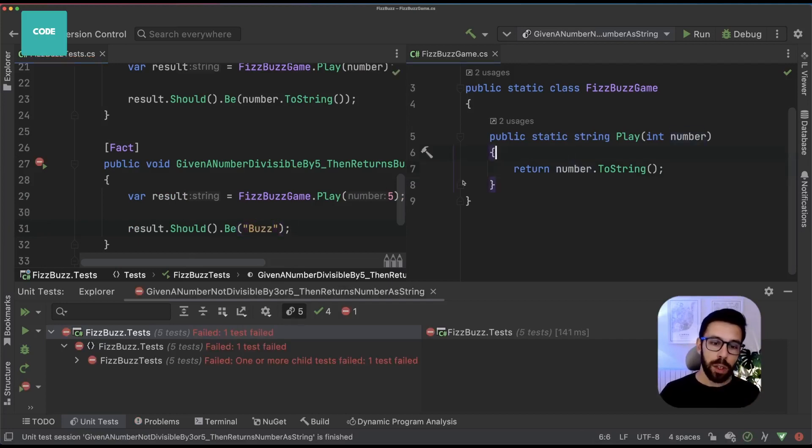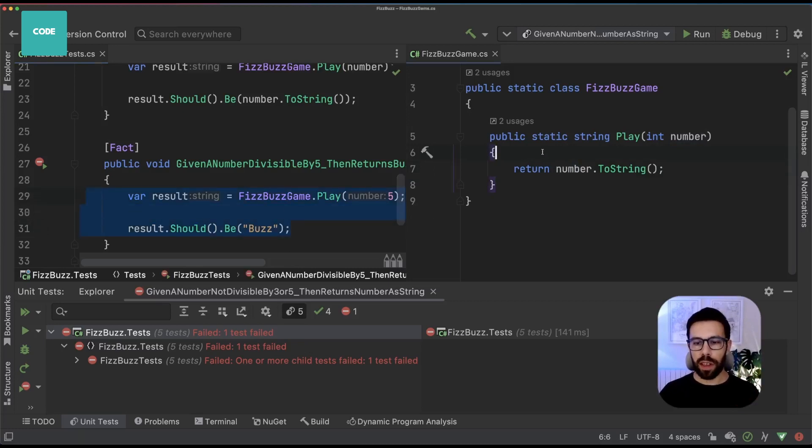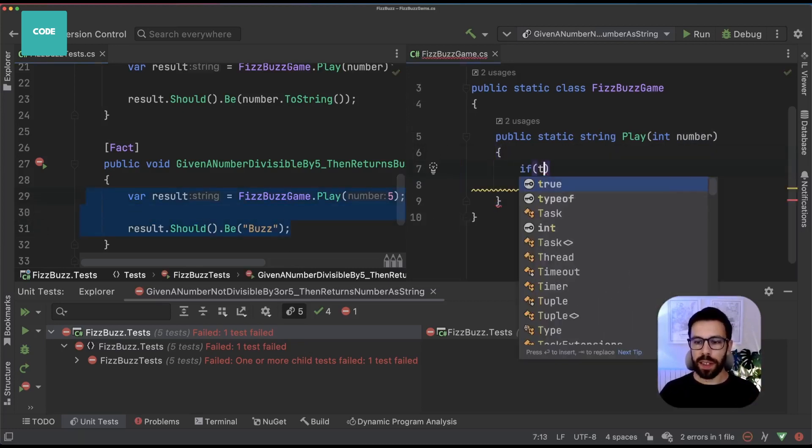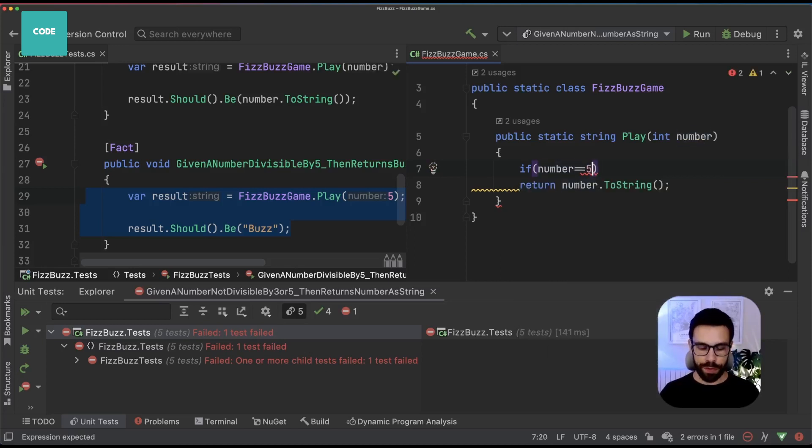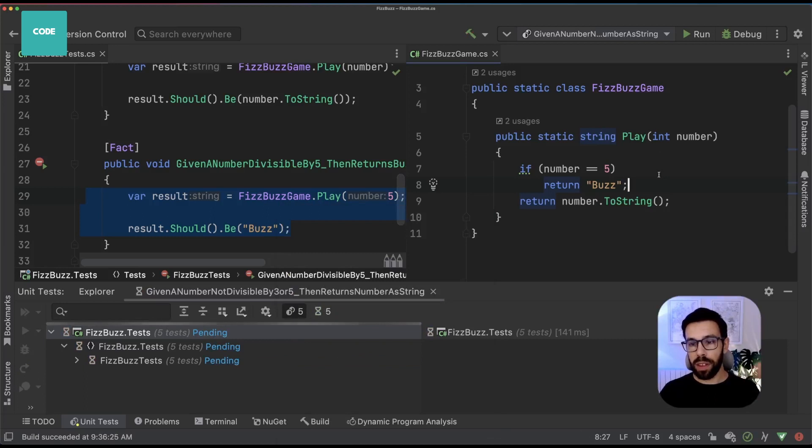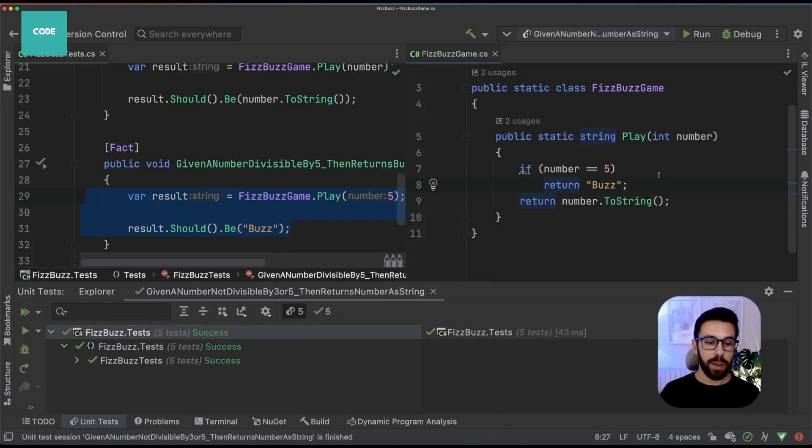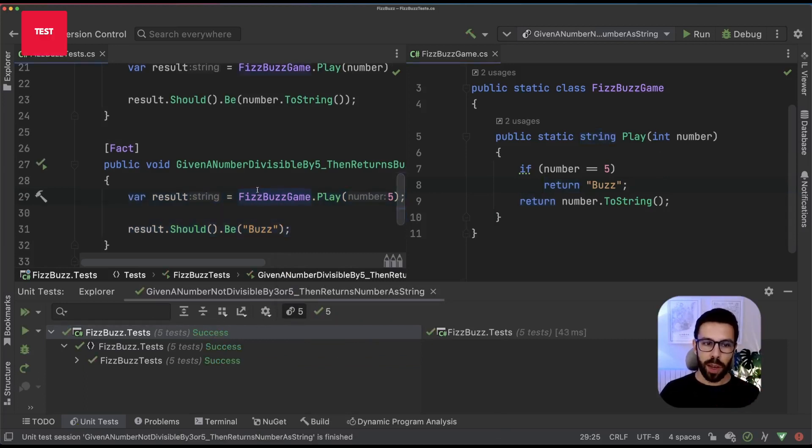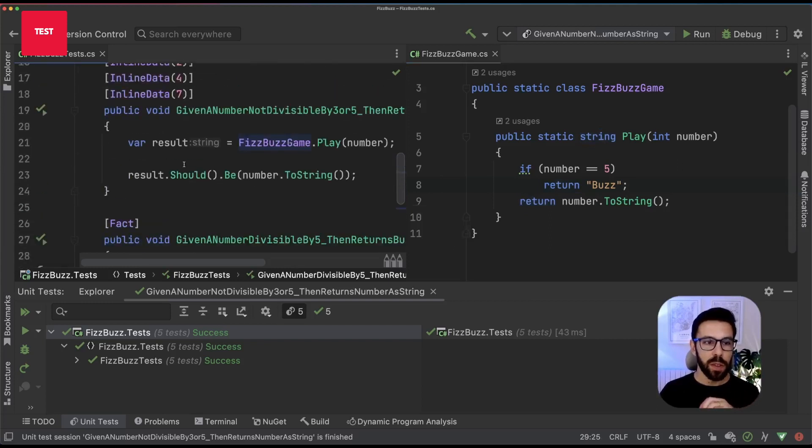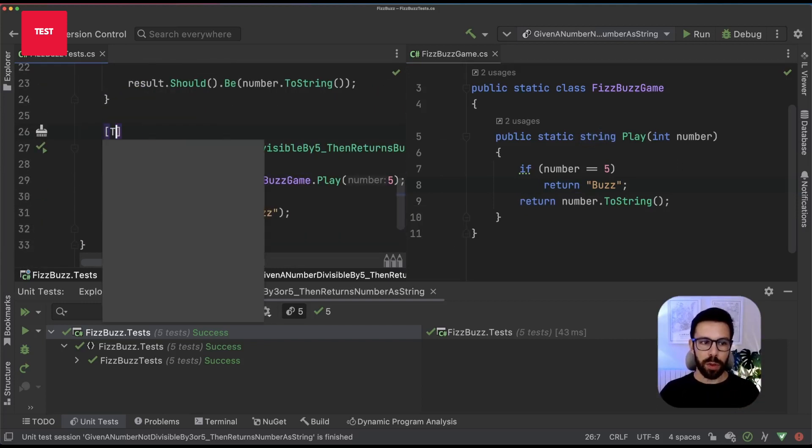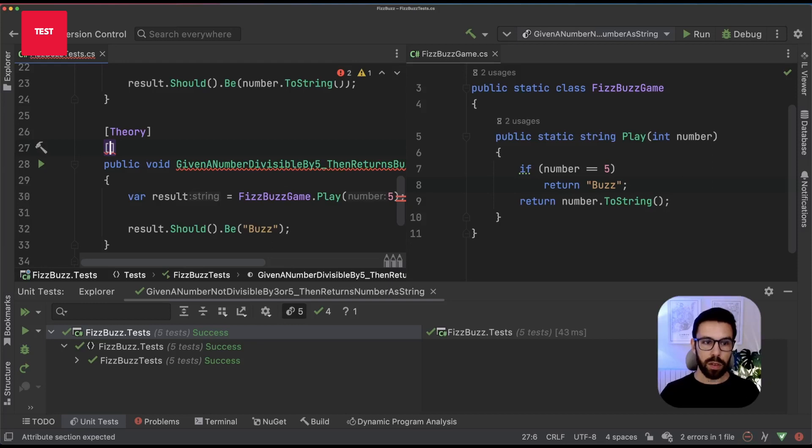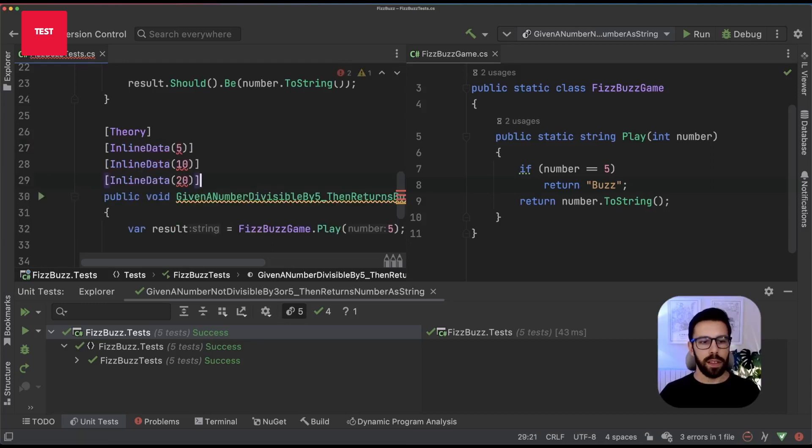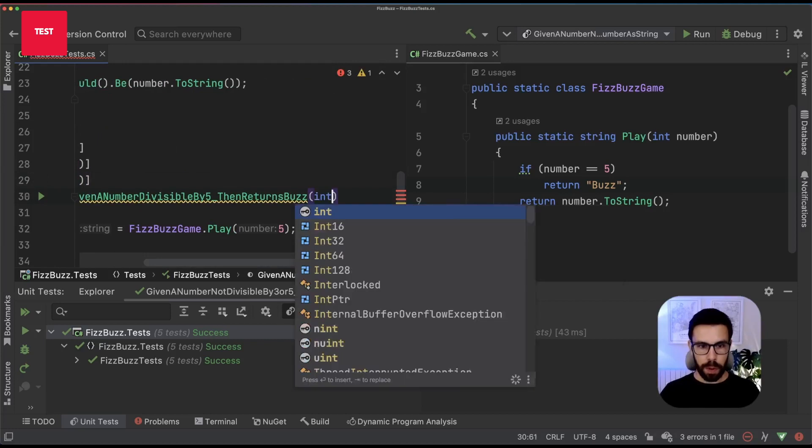So what can we do to fulfill this test? The obvious thing to trick the system is doing if the number is equal to five, then return Buzz. This should be a green test now. Perfect. Let's keep moving. As we've done in the previous iteration, let's use a theory and provide some data to our test. Let's use five, ten, and twenty. All of them are divisible by five. Receive a number and use that number to call the function. Let's run the test.